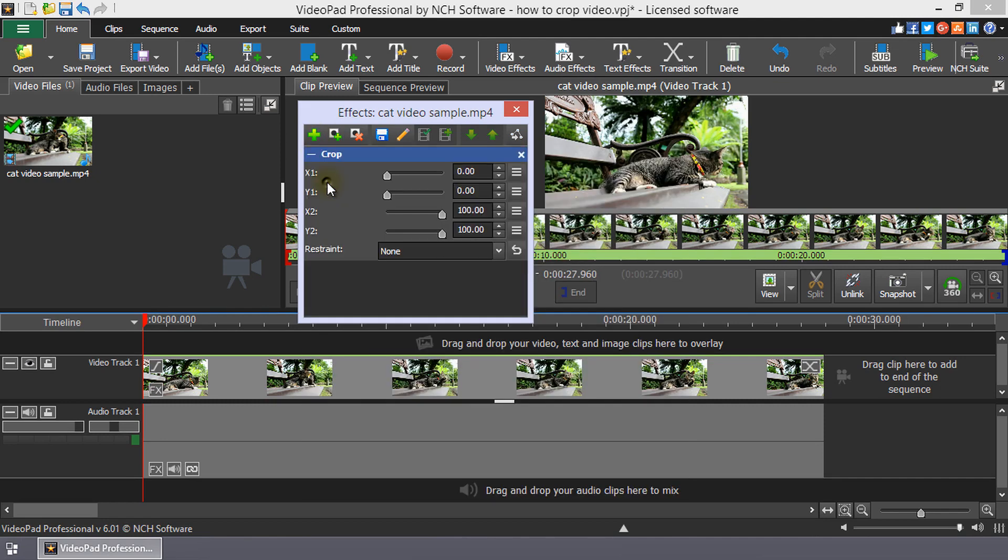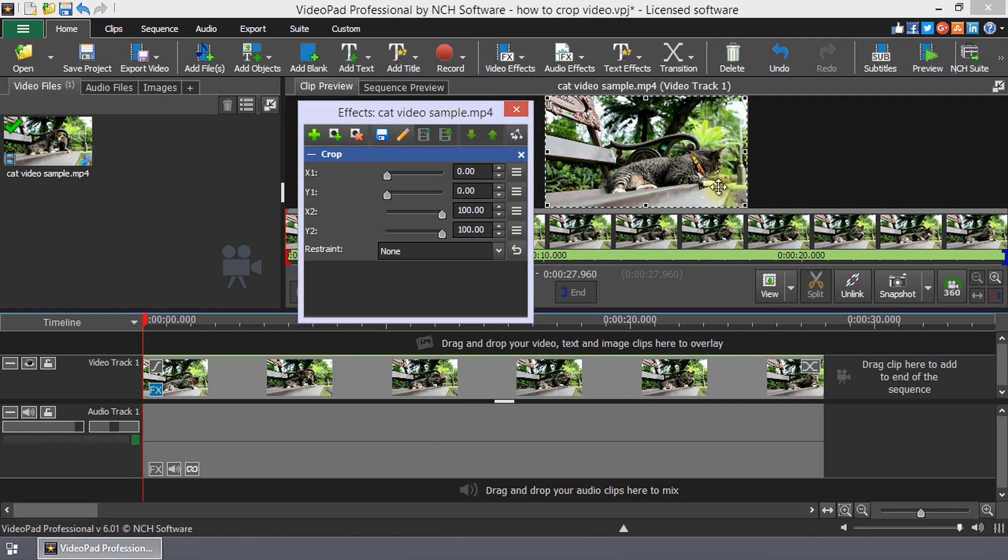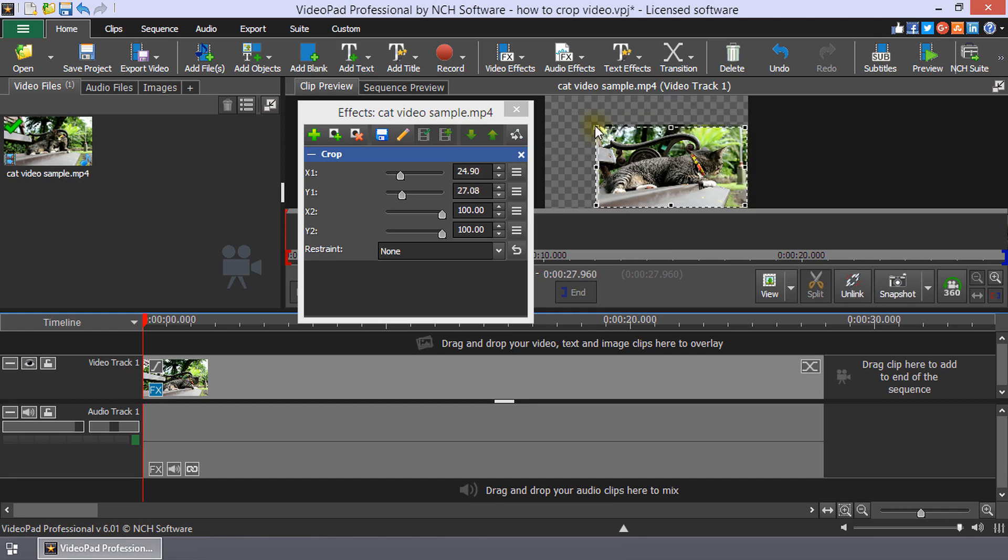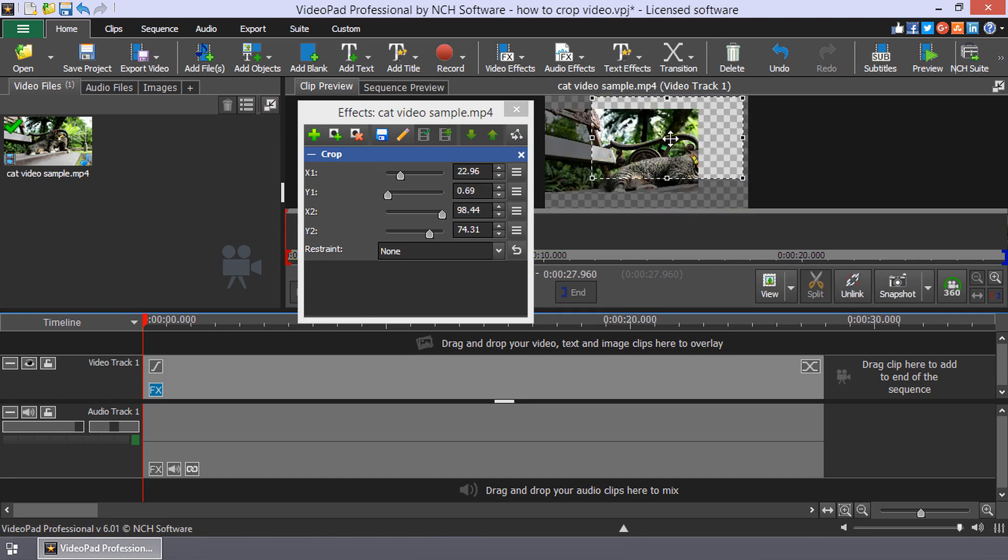The crop widget will appear on the preview window. The widget is a dotted line with small squares along the border. Click and drag a square to adjust the crop. You can move the crop by clicking in the middle of the selection and dragging.